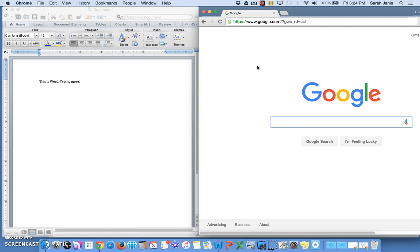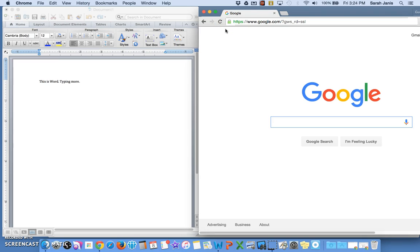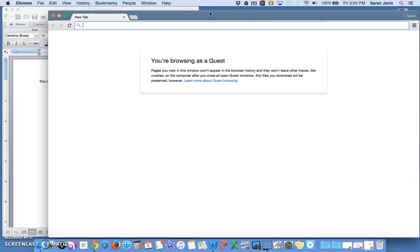So that is a few things that you can do when you are working with more than one application. Another thing you might want to do is to minimize something to the dock, and what that does is it hides it for a little while until you need it again. To minimize an application to the dock, what you want to do is look for the little yellow circle. It has a line in the middle like a minus sign. You click it once and your window will go and hide down on your dock. It's not gone forever, it's just down at the bottom of your screen.